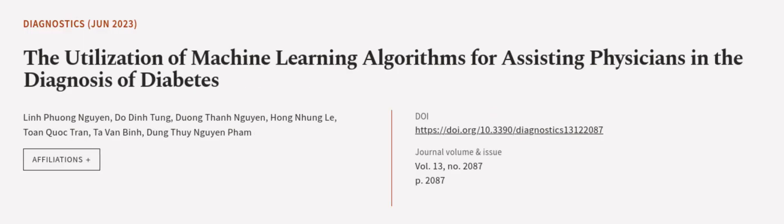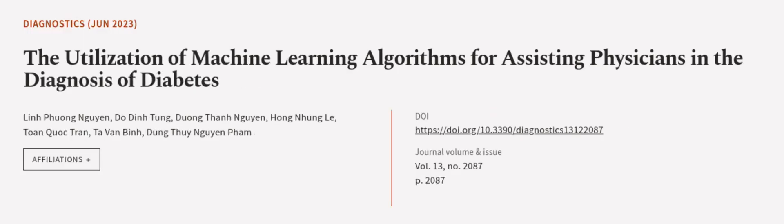This article was authored by Lin Fuang Nguyen, Du Dinh Tung, Duong Tong Nguyen, and others.